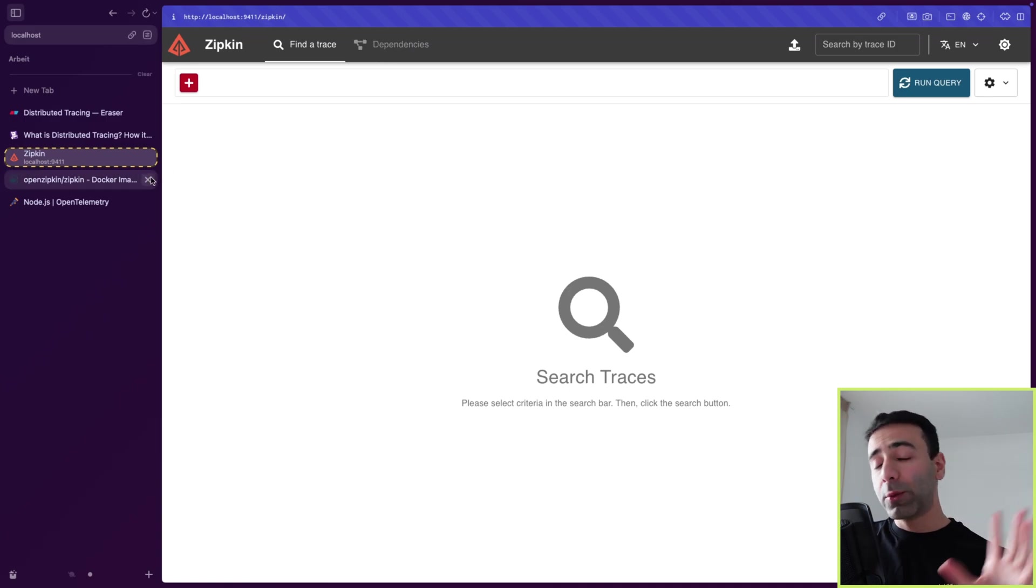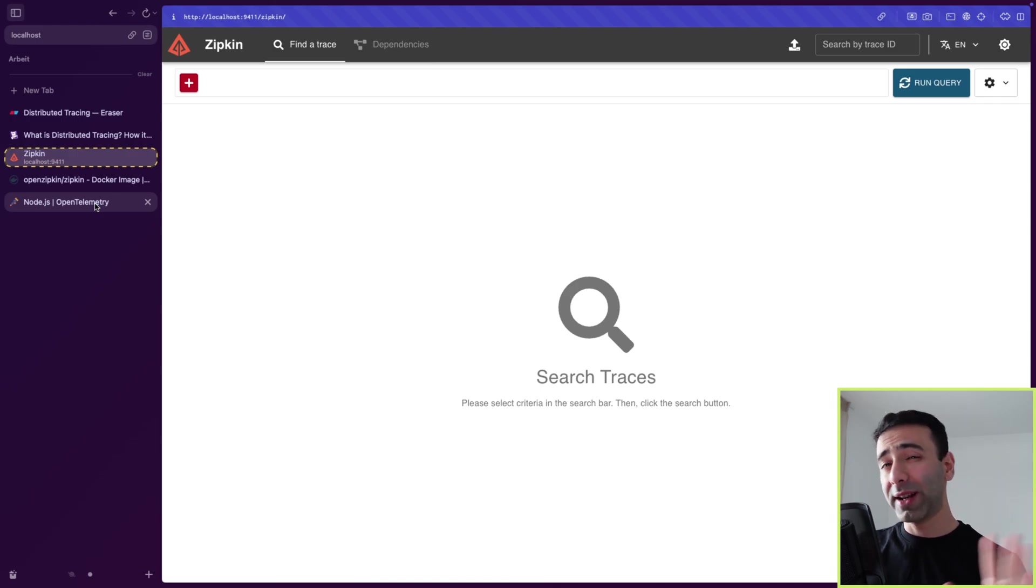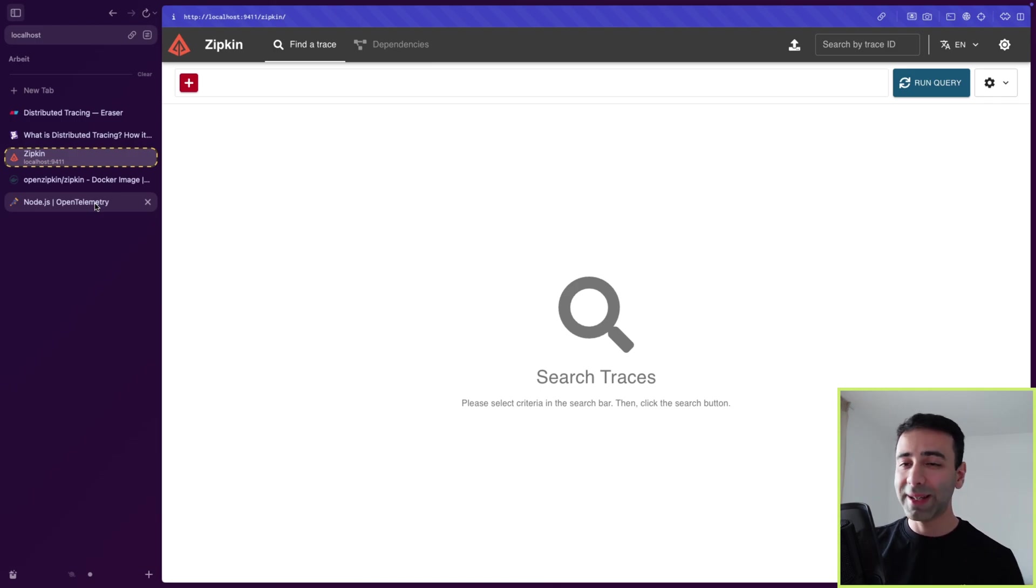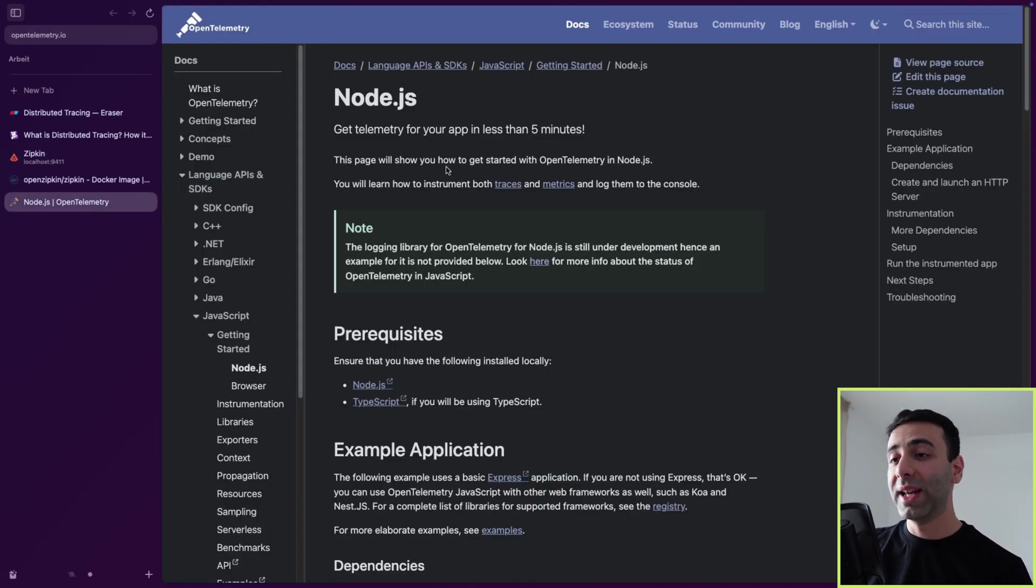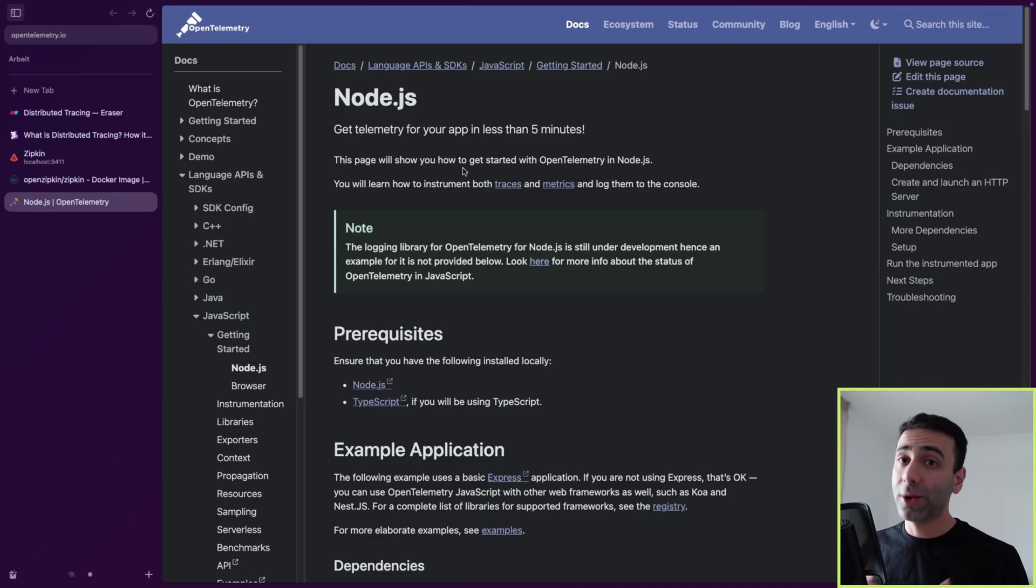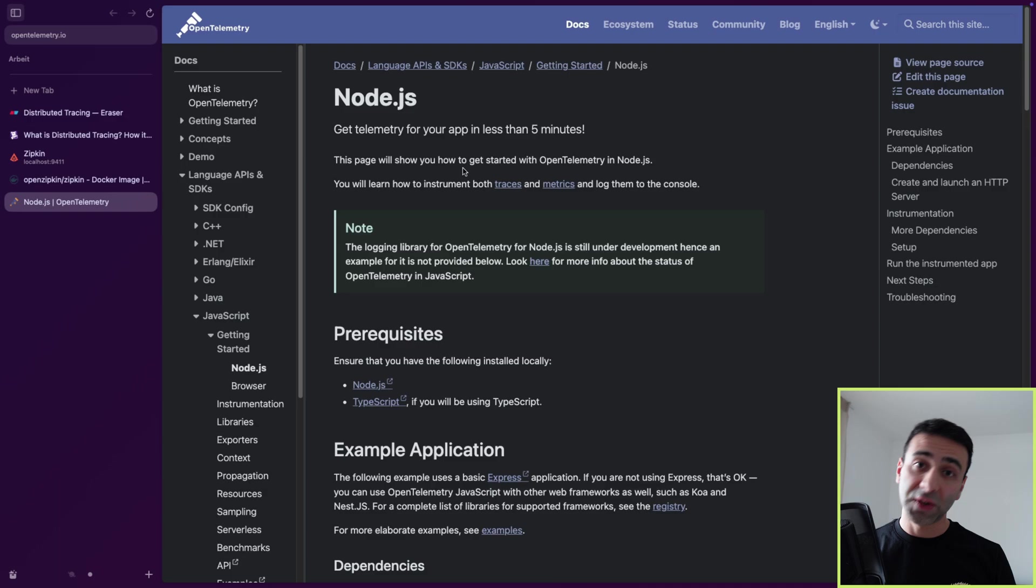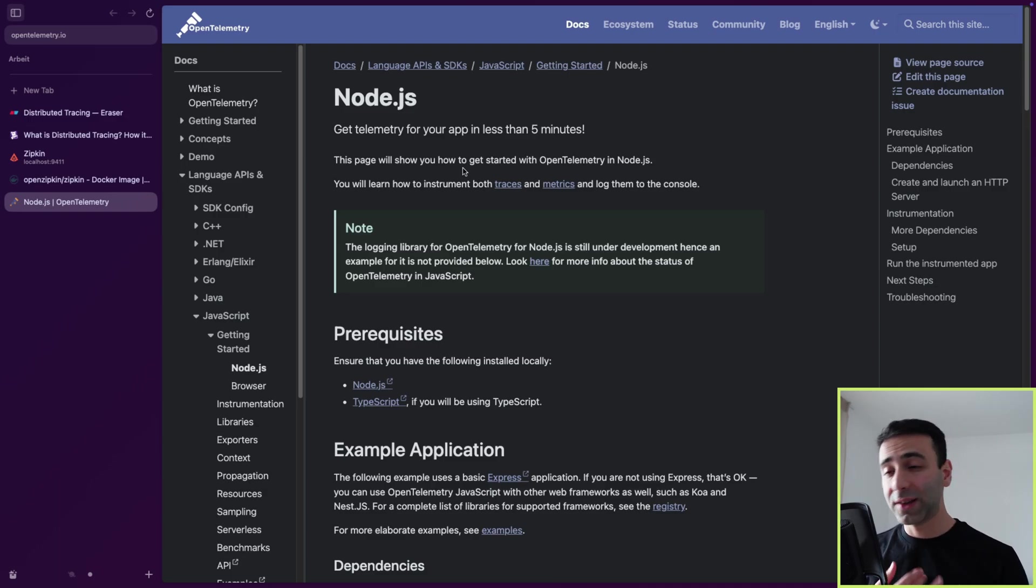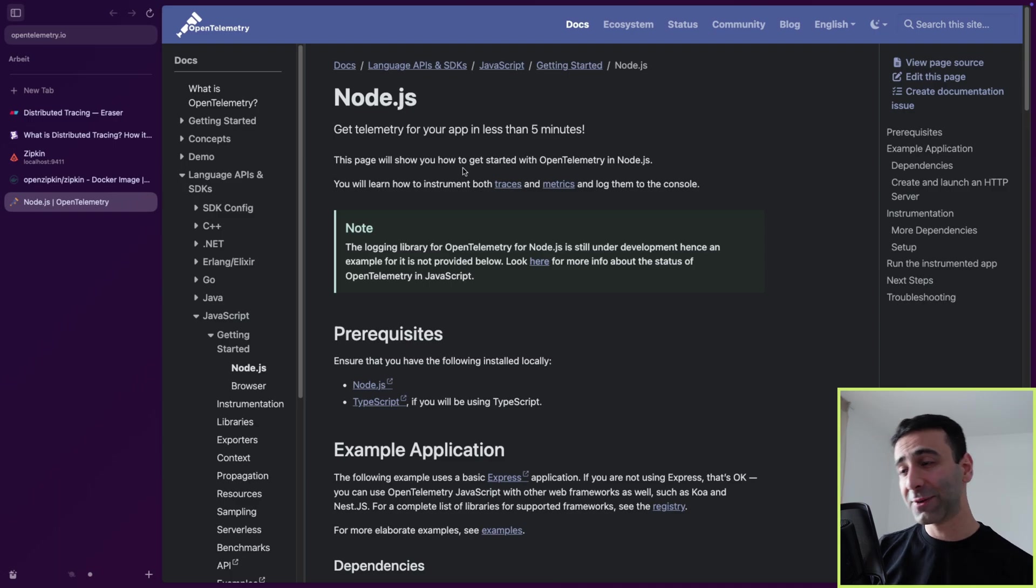What we're also going to be using in our example, I'm going to show you the code and how exactly it works. I just want to mention that our Zipkin is going to be connected to a tool called OpenTelemetry. Basically, a way of standardizing observability, the three pillars of observability: metrics, logging, and tracing. I'm going to talk exactly about this in the next video.